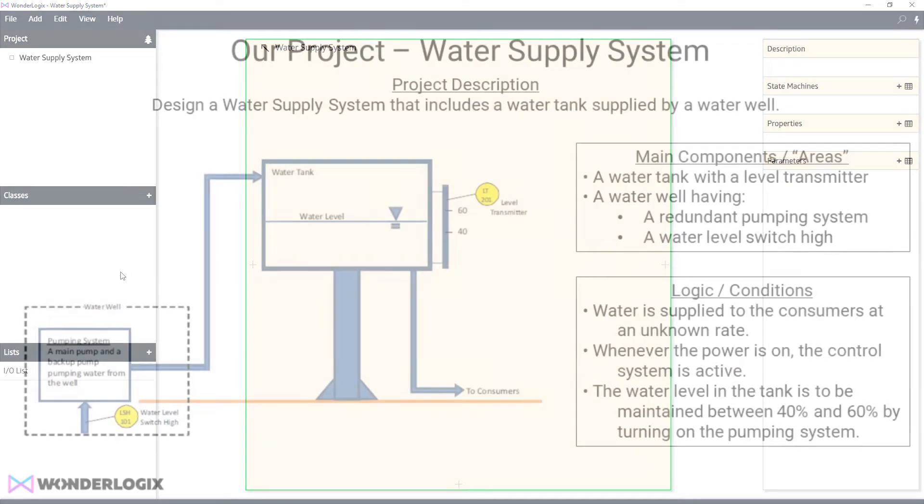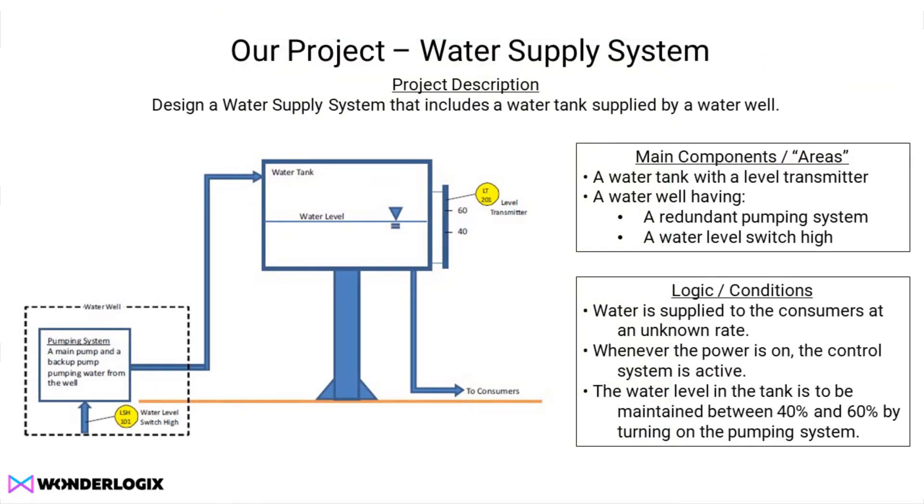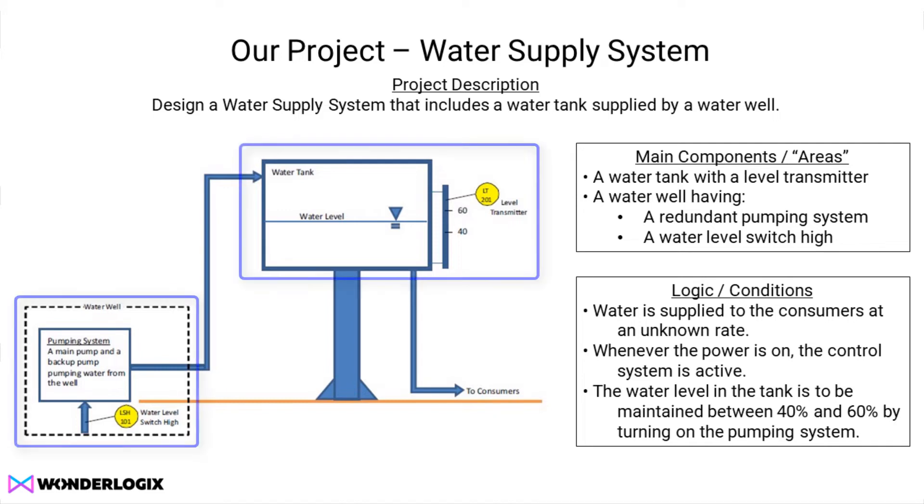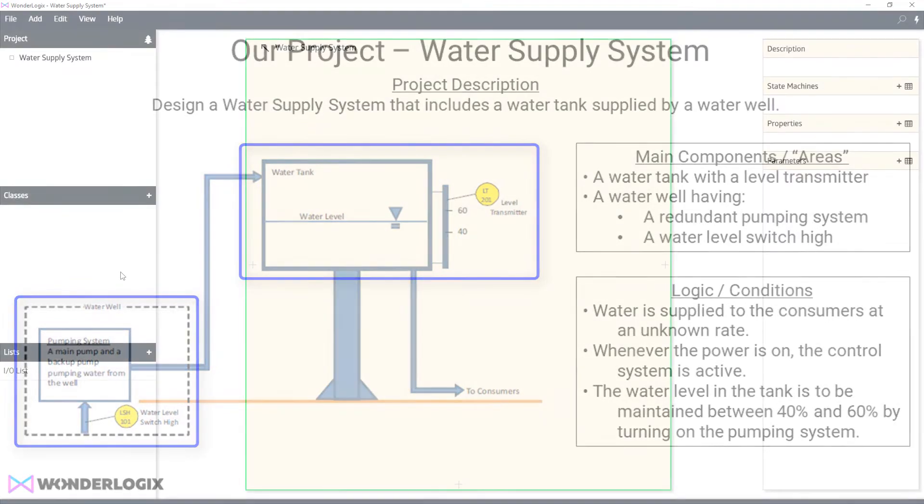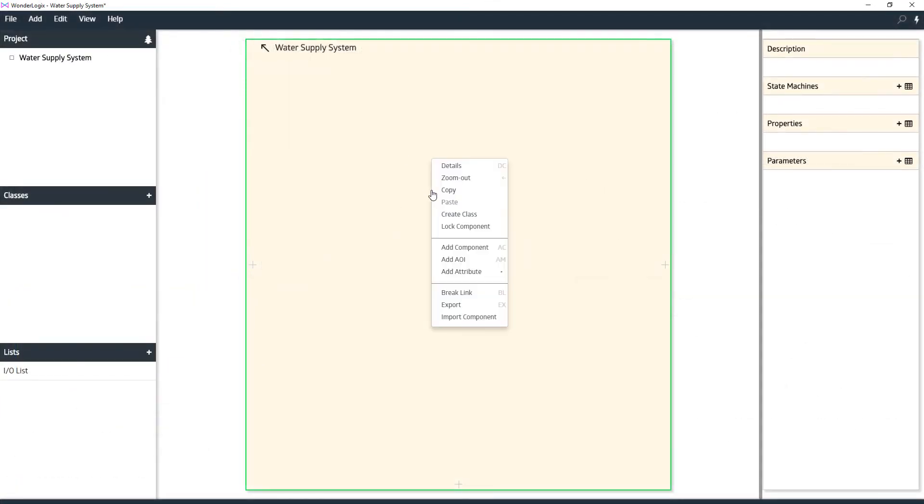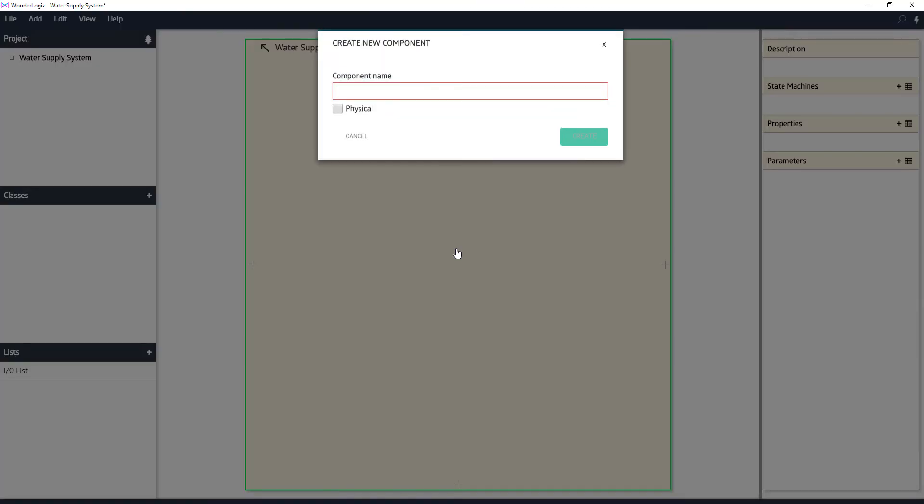When we look back at our project picture, we need to think high level when you first start working on WonderLogix. You want to group things by areas of functionality. We're going to right click, choose add a component, add a logical component for the water tank. The water tank contains the level transmitter, so we'll make that a logical component.